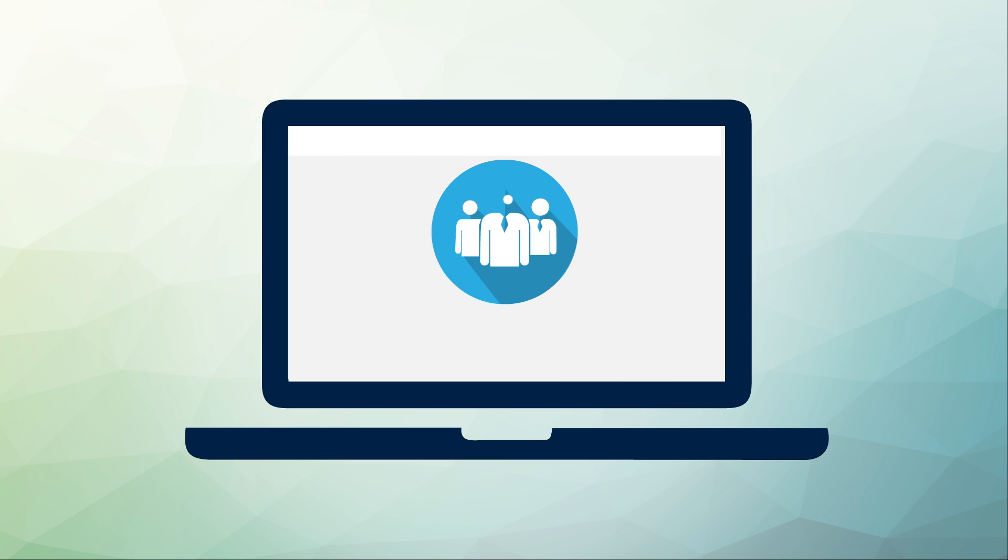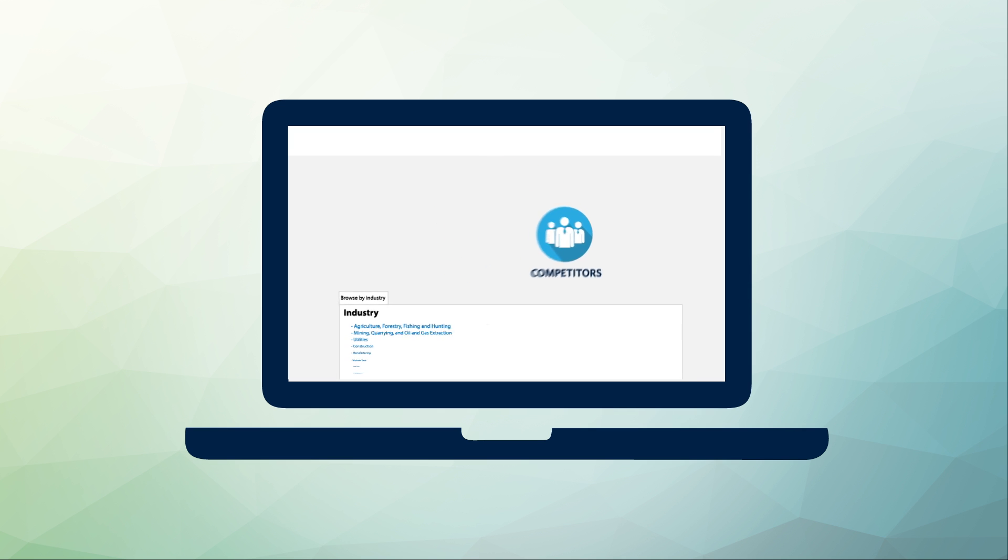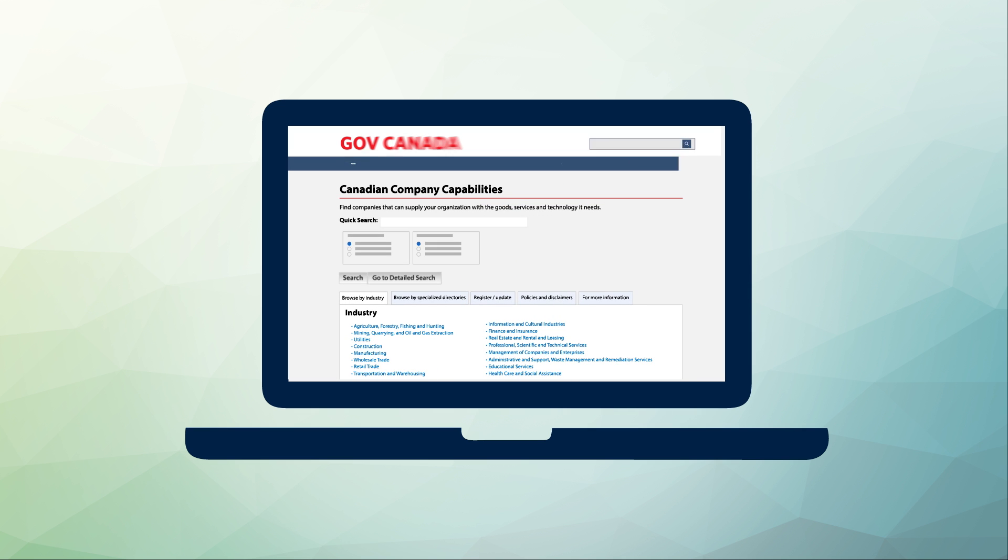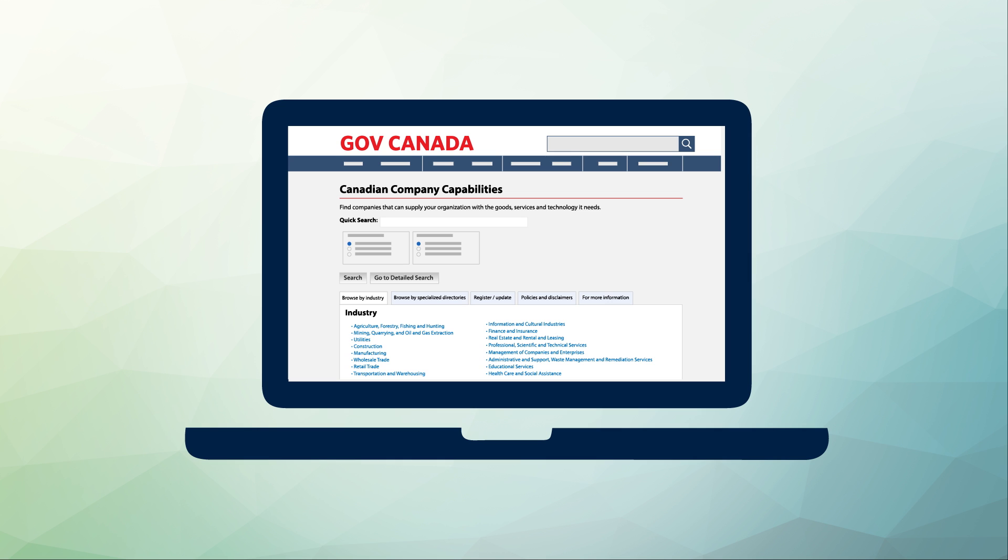To identify competitors, business directory listings can offer basic information about companies such as their location, contact information, number of employees, and sometimes even estimated revenue.